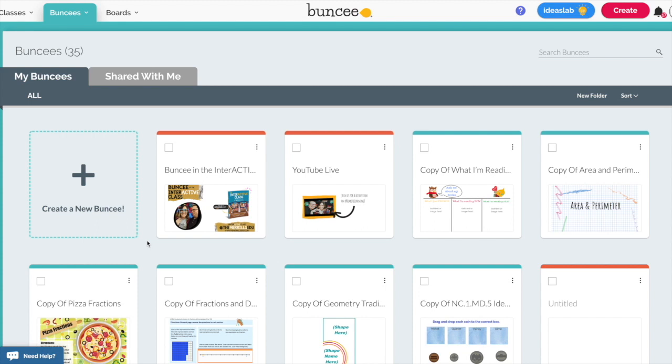I'm assuming that at this point you've already created an educator account and this is what you're looking at. This is the educator dashboard and to get started it's very simple. You just want to go where it says create a new Buncee.